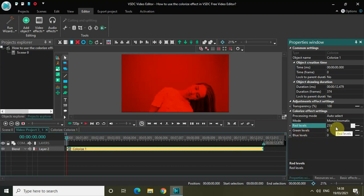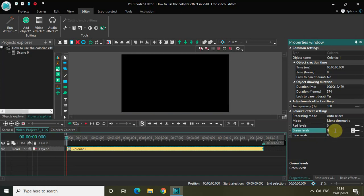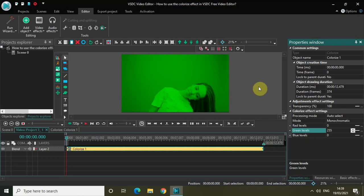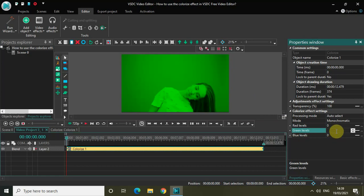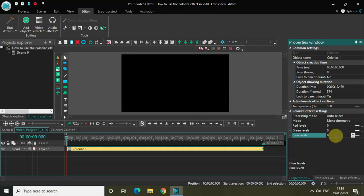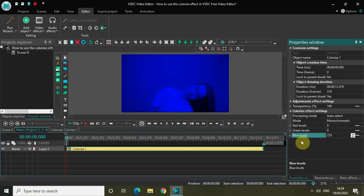And if you want to highlight the green color, simply change the value inside red levels to zero and write the value 255 inside green levels. As you can see, I have successfully highlighted the green color, and this is a green coating on top of my video. And if you want to highlight the blue color, simply change the value inside green levels to zero and write the value 255 inside blue levels. This is how you can highlight the red, green and blue color on top of your video.